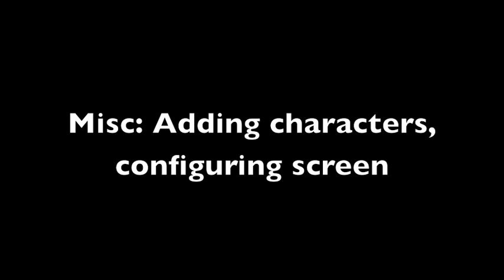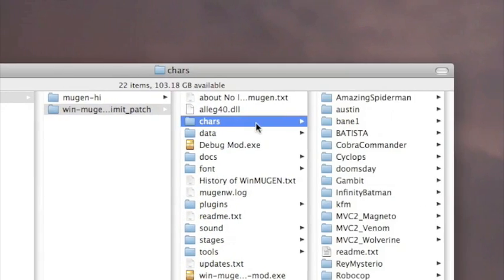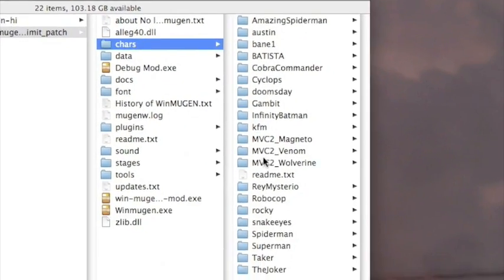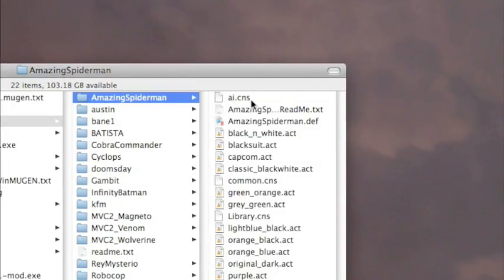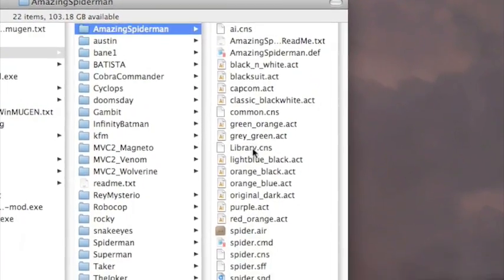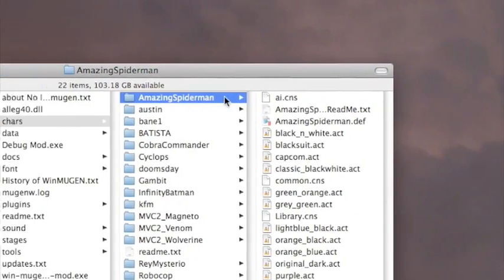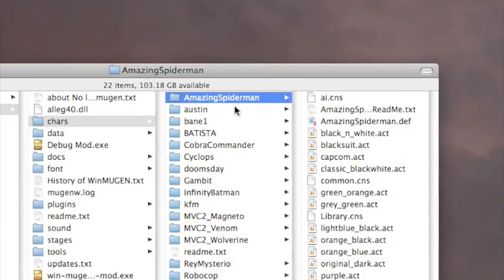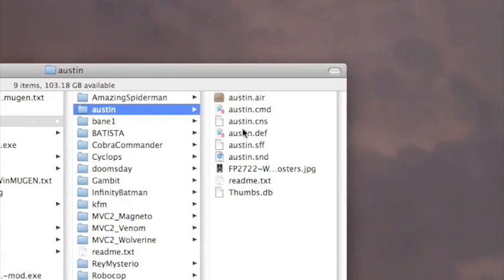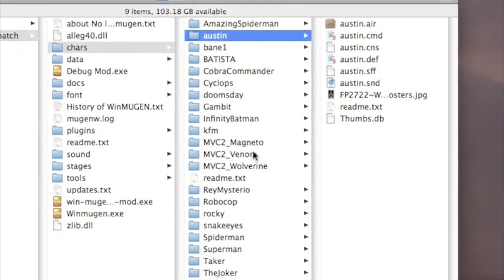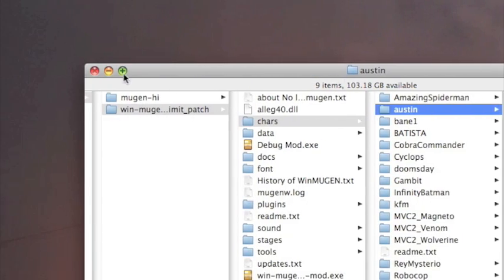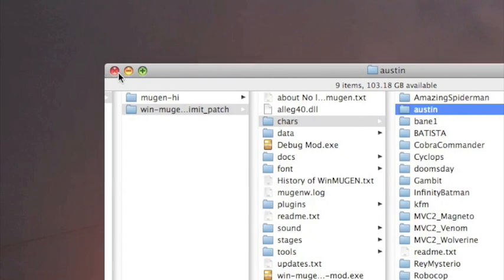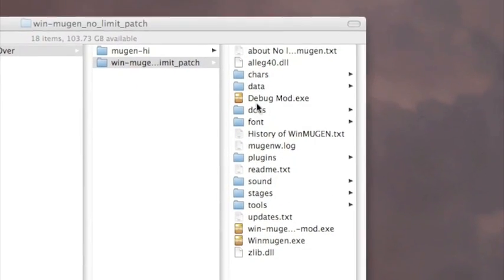After you've downloaded a few characters, what you're going to want to do is drag and drop them into your chars folder, which is under the main game folder. What you're going to want to do is make sure the .def file in each matches up exactly with the name of the folder. If you don't, it's not going to load. It's pretty self-explanatory, pretty easy to keep up with.